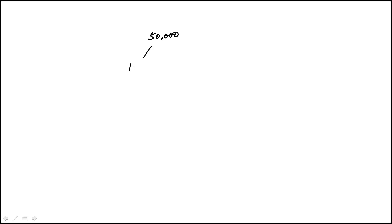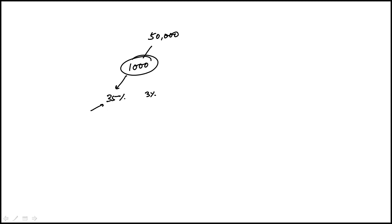So here we're told that there's a population of 50,000 people and 1,000 people were chosen at random. From the survey it was estimated that 35% of people in the population support the legislation with a margin of error of 3%, which means the actual value